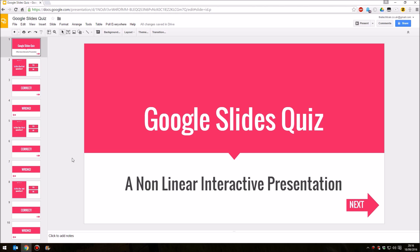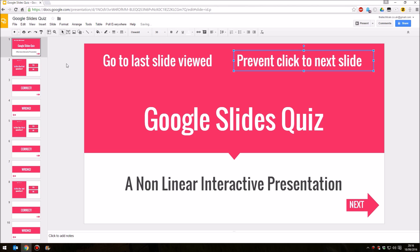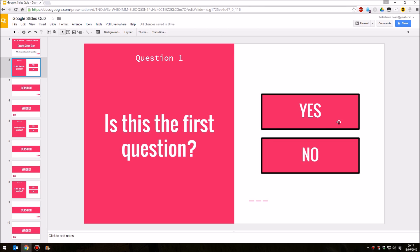Now there are two problems that are making this very difficult for people. One is the fact that there is no option to have a link which goes to the last slide viewed. And if you look at the video that I did in June 2015, you'll see that that is an integral part of how to produce that quiz. The other is the fact that Google Slides has no ability to prevent you clicking to go to the next slide, and of course, an interactive quiz has got to restrict you to only being able to click on buttons.